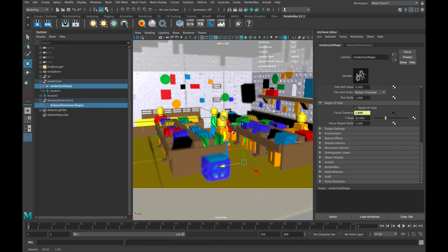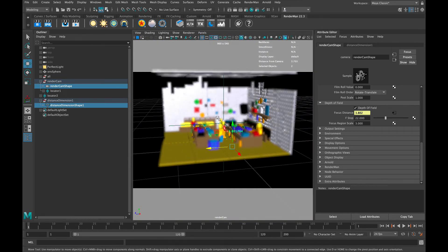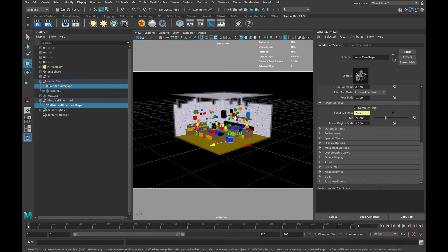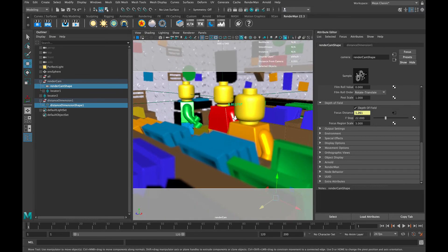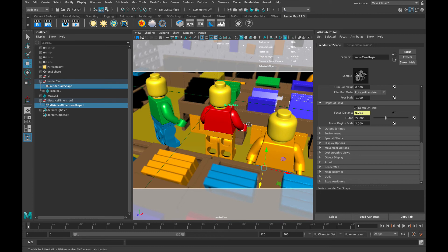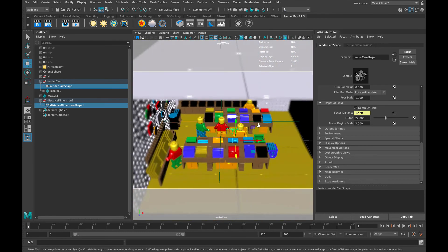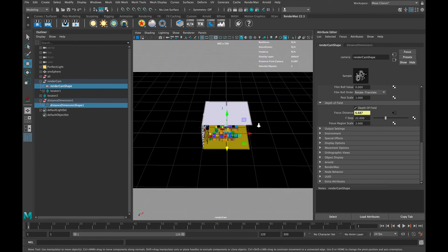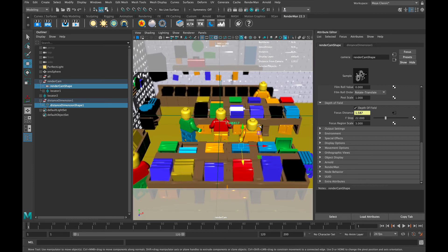Now you can see in this preview that no matter where we move the camera, where we tumble it around, the focal distance will always remain on that character and he will always stay in focus. So whether the camera is moving or static or whatever, that character will always remain in focus.